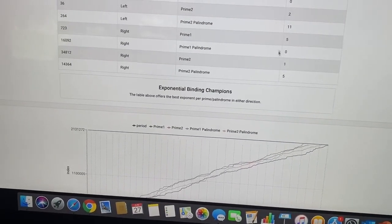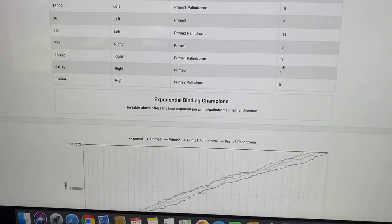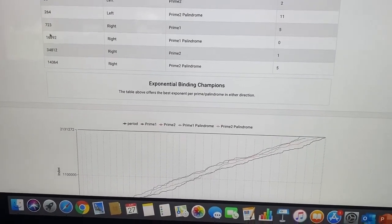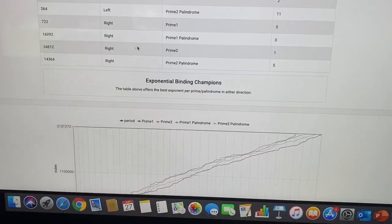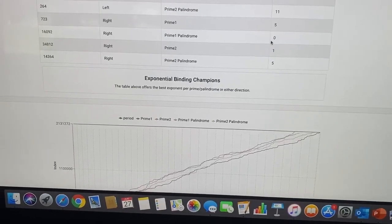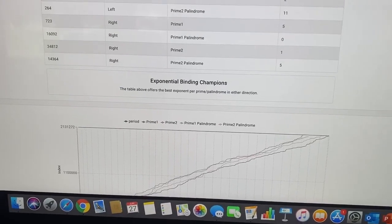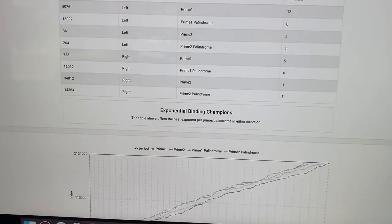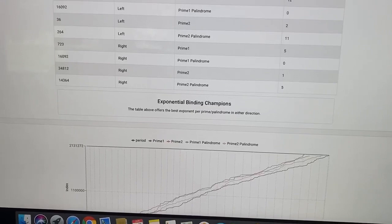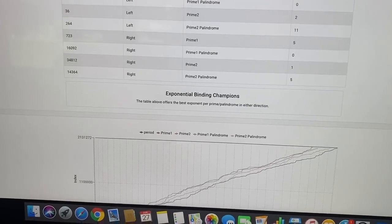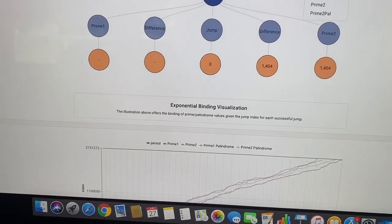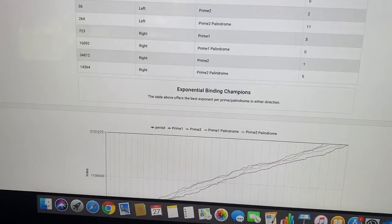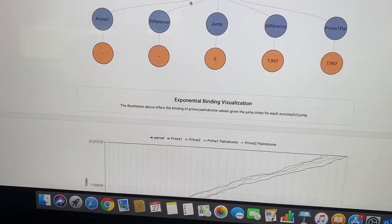Where did this one land? Well, we were able to land precisely on prime palindrome 1 here. With a particular exponential power, we were able to land exactly on the numbers. I can look at that through what we call elemental binding. You should remember prime palindrome 1, it is on the right side. The value was 16,092.